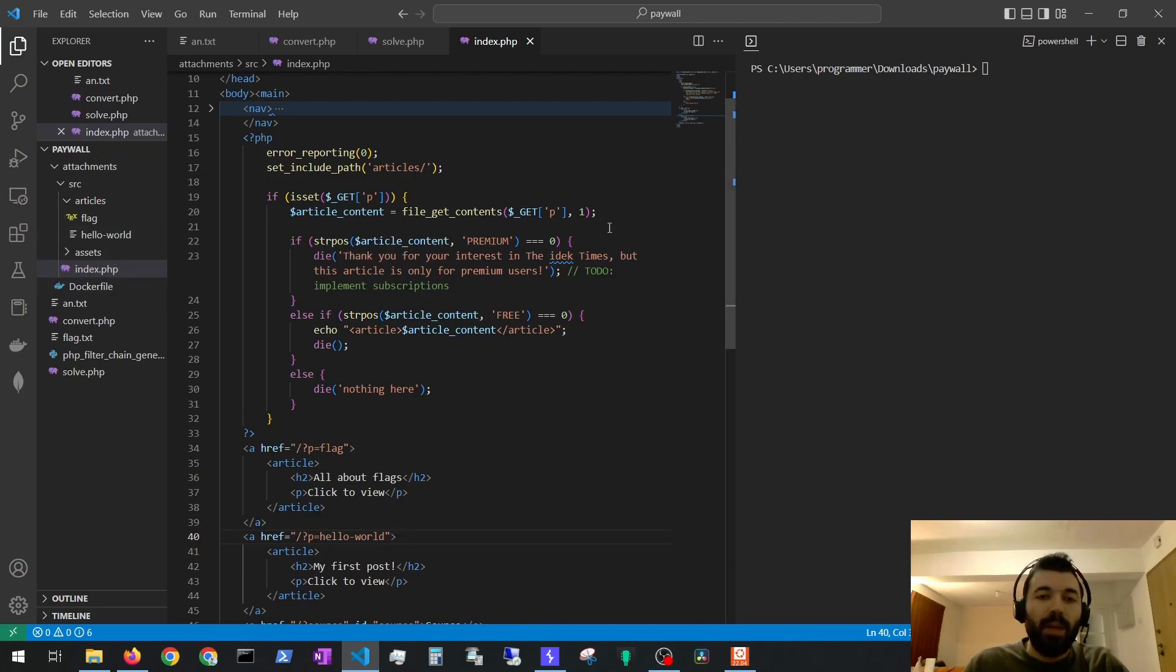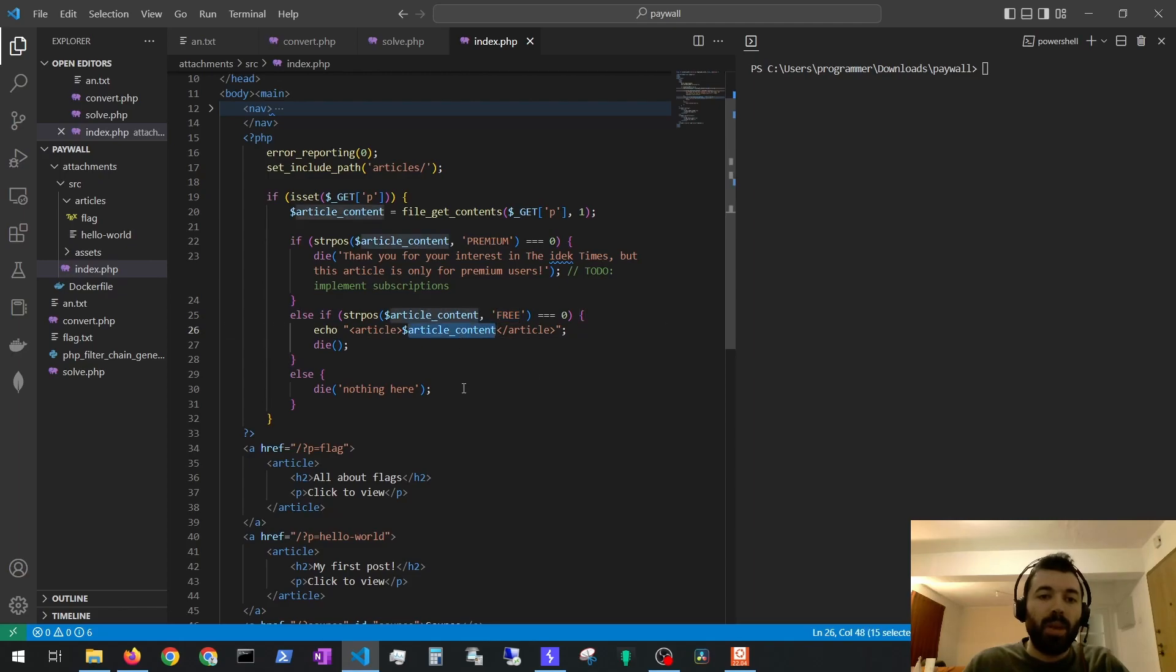If the article starts with premium we are unable to see it and if the article starts with free we are able to see its contents. If it's neither of those cases nothing happens.